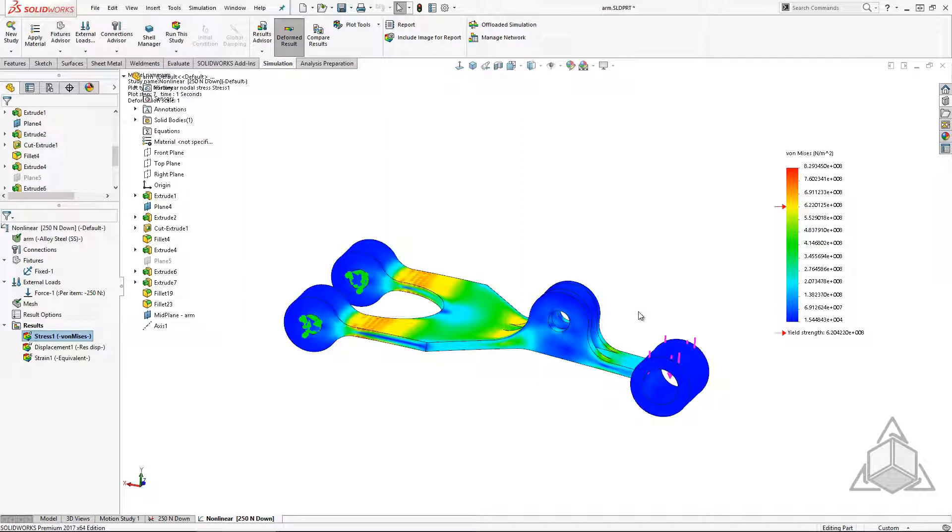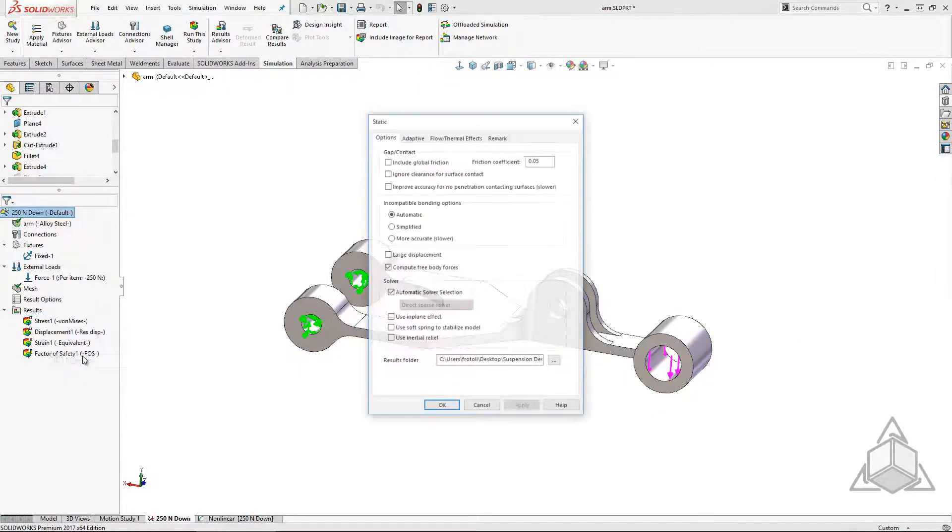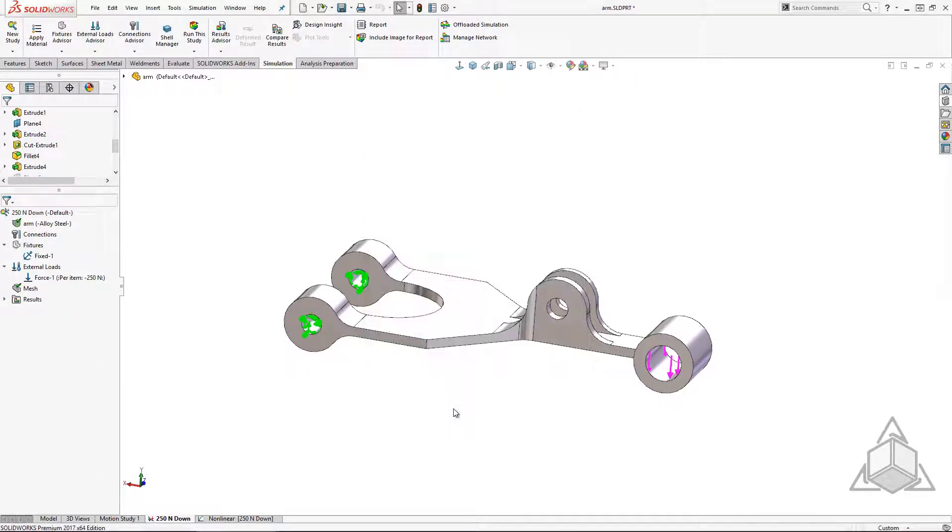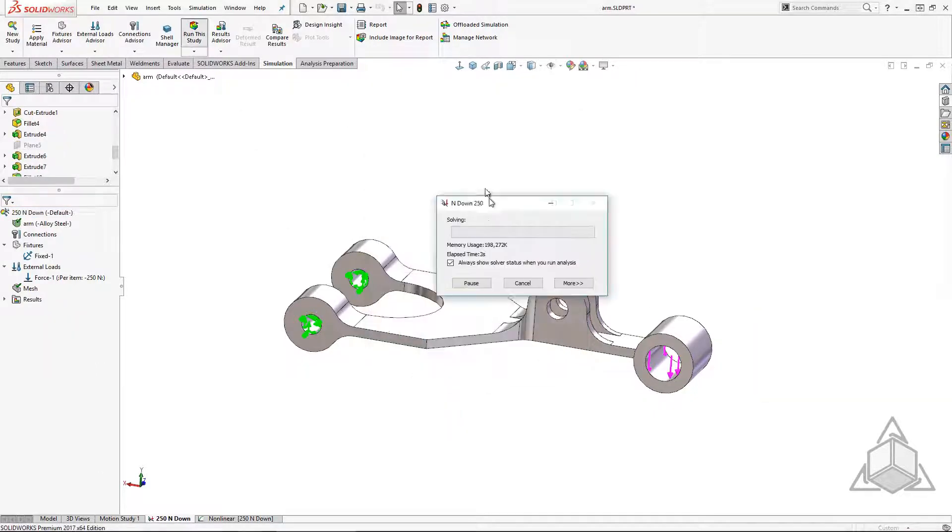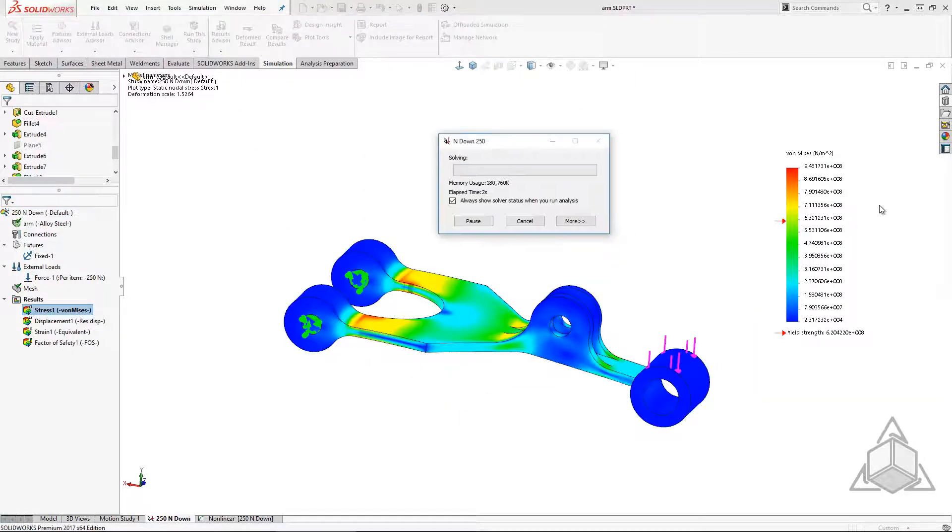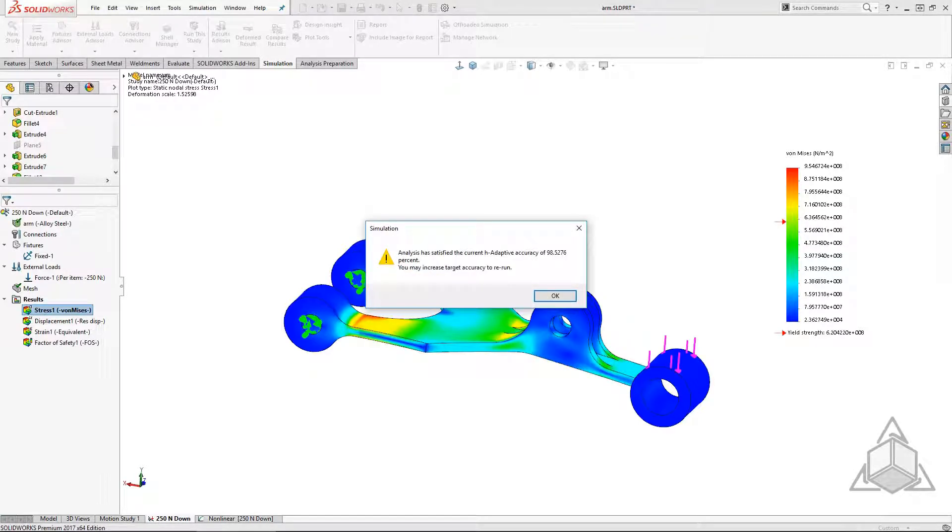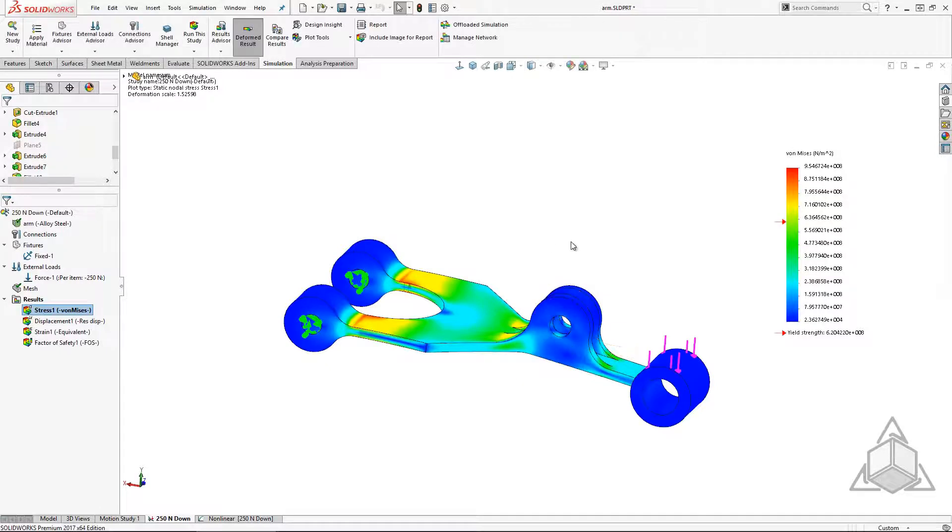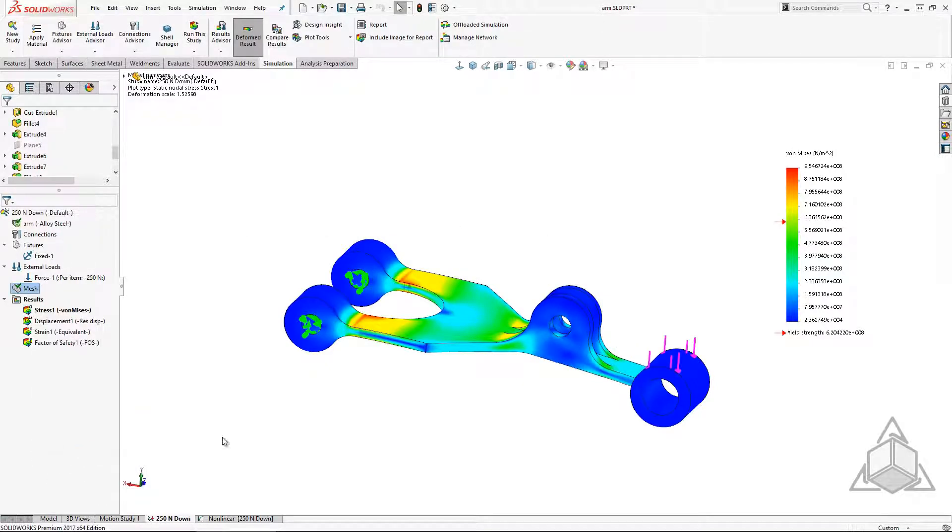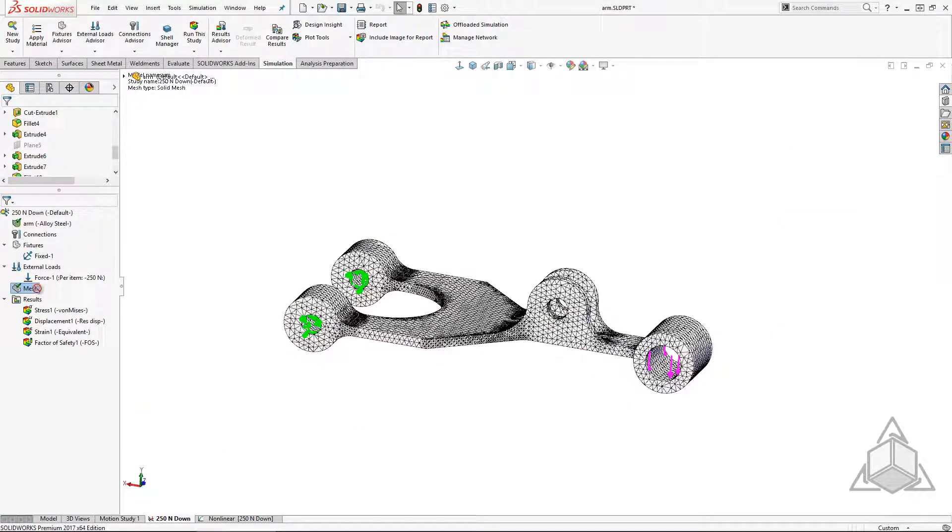I'm going to go back to my linear static study and activate the H-Adaptive solution to give me more confidence in my results. Now that I confidently have a mesh independent solution I can easily drag the mesh from my linear static study to my nonlinear study, saving me hours of mesh refinement.